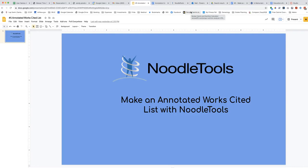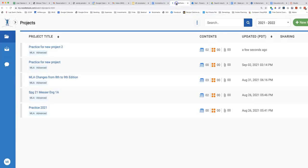When you log into NoodleTools, your projects page shows first. To the right of each project are your sources.